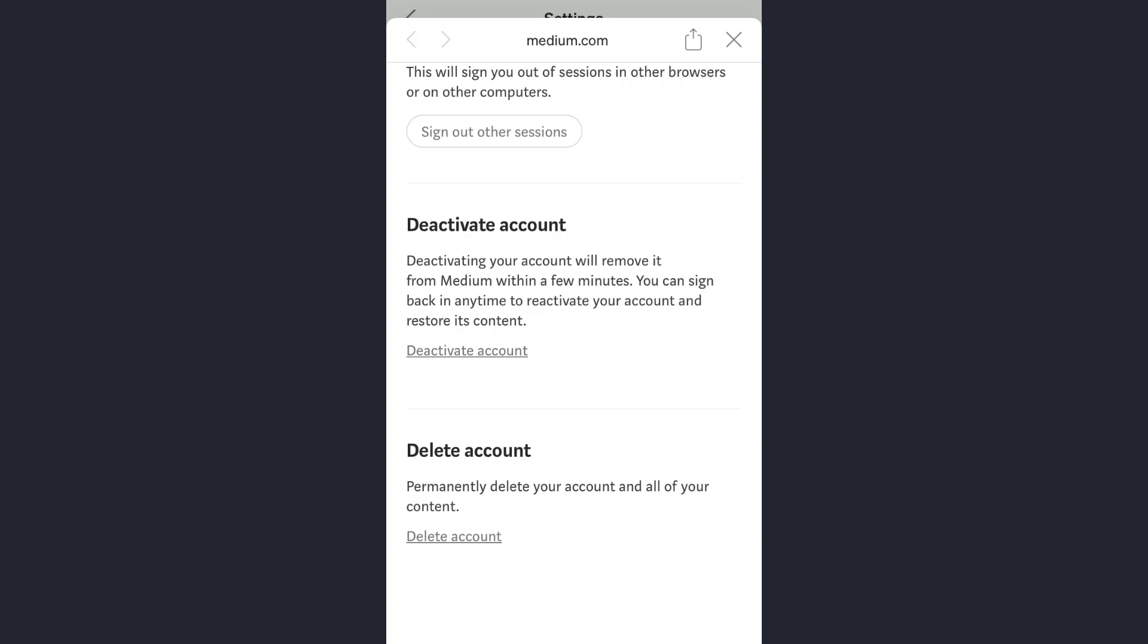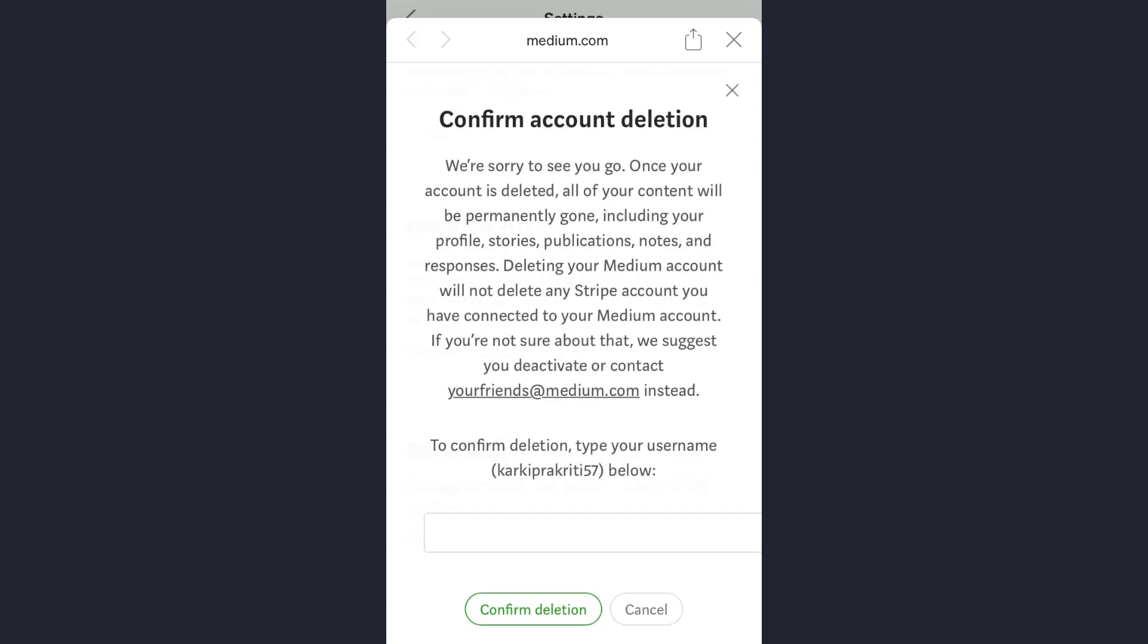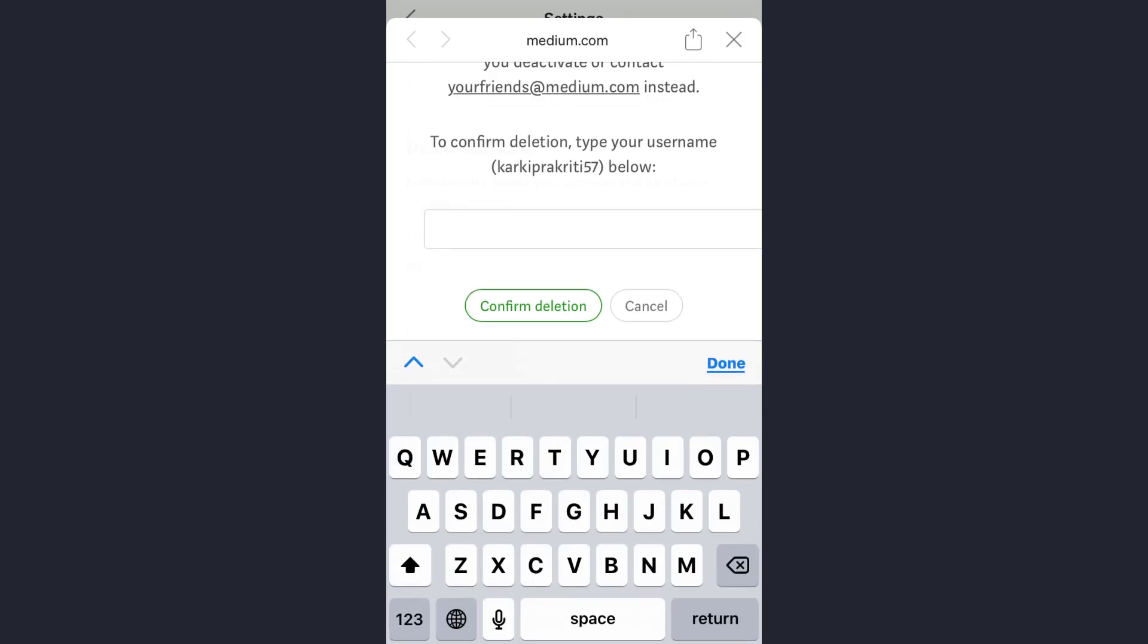Here simply tap on Delete Account option and now you need to enter your username here. Afterwards, tap on Confirm Deletion option. So that's how you can delete your account on the Medium app.